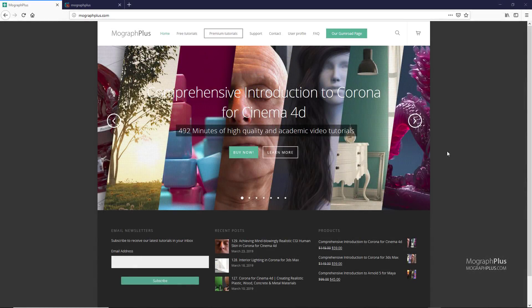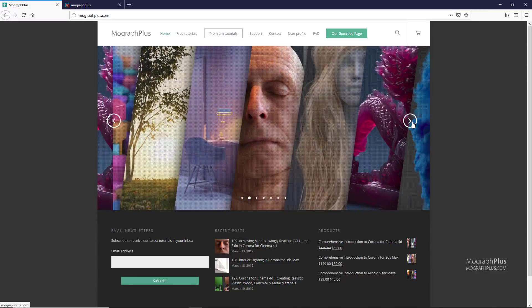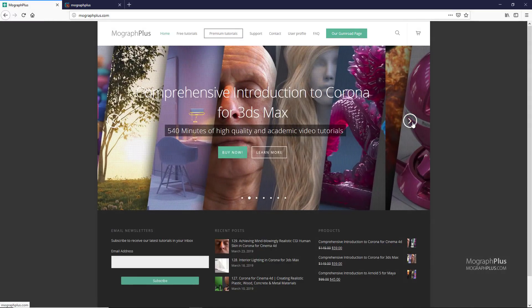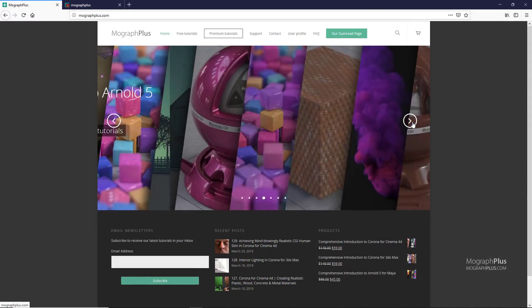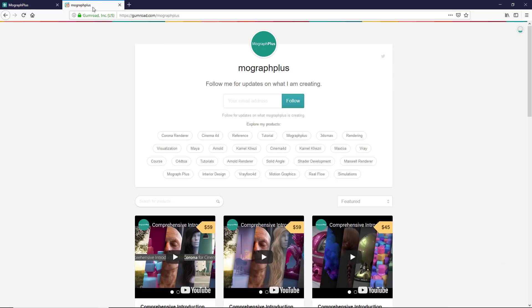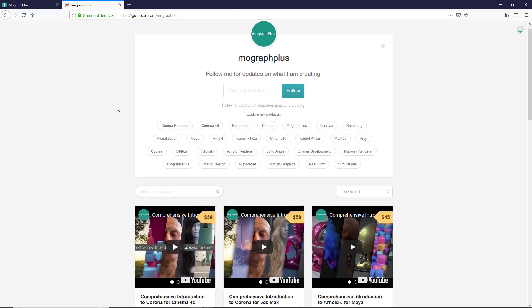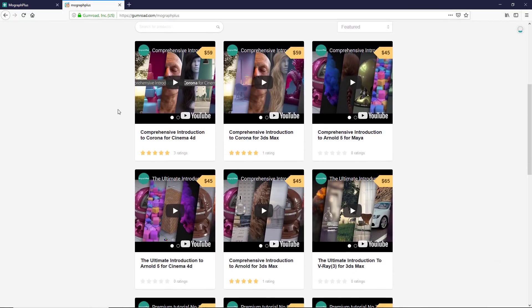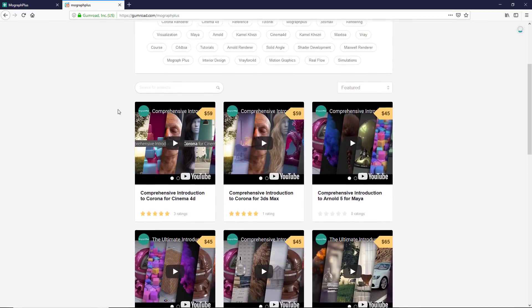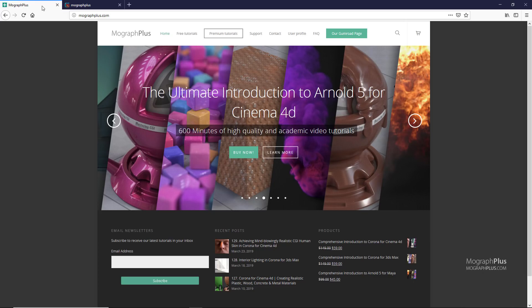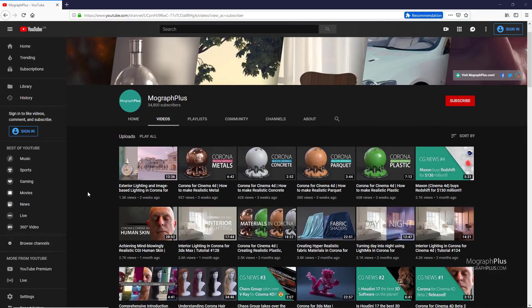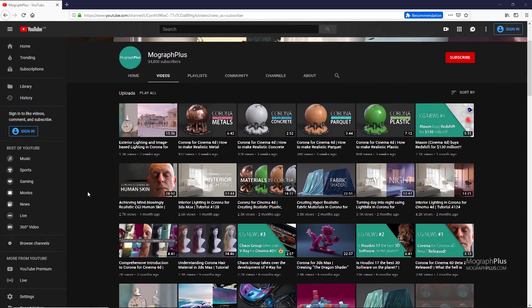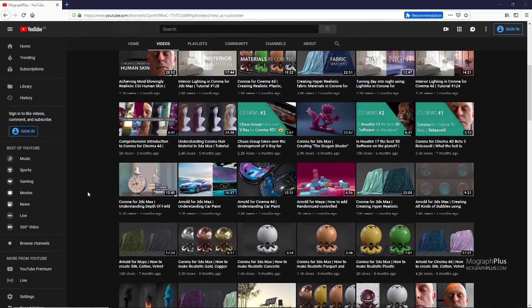Well, I hope you enjoyed this video. Make sure to visit our website MoGraphPlus.com or our Gumroad page at Gumroad.com/MoGraphPlus and check out our premium rendering and motion graphics courses for Cinema 4D, 3ds Max, Maya, Arnold, Corona, V-Ray, Maxwell and so on. What should we talk about in the next video? Tell us down below in the comments. Please like, share and subscribe for more videos from MoGraph Plus. See you next time.